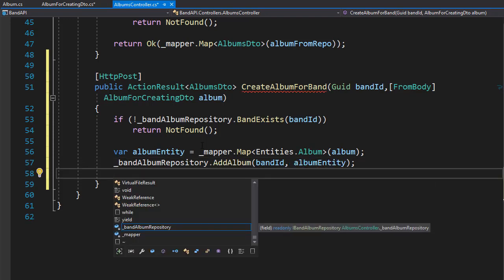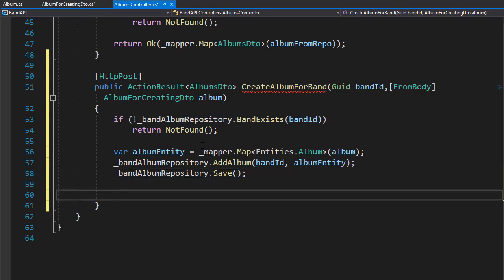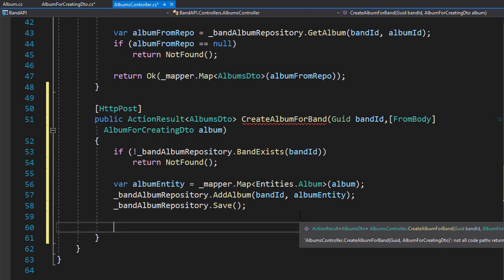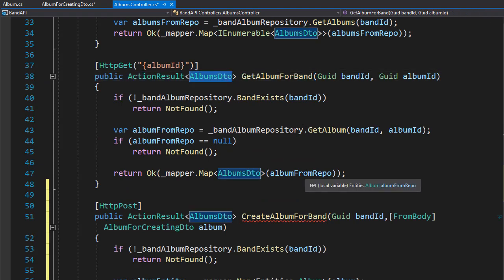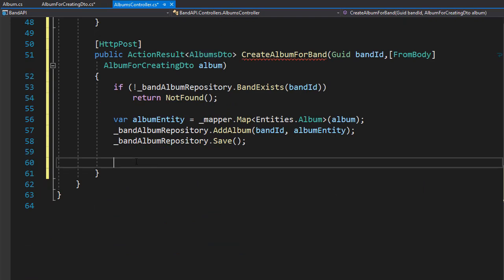And now from the context, we can save it in our database. So we'll go to band album repository and call the Save method. This is pretty much the same as when we created a new band, except for the album we have an additional ID because the album is a child entity. With the album saved to the database, we now want to redirect back to our GetAlbumForBand action and display the newly created album. Because GetAlbumForBand returns album DTO, we need to create a new map between the entity and the album DTO for output.